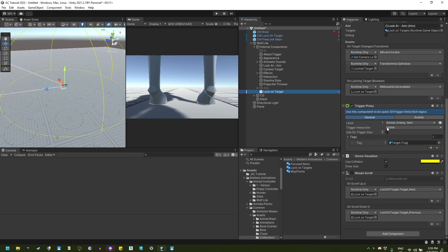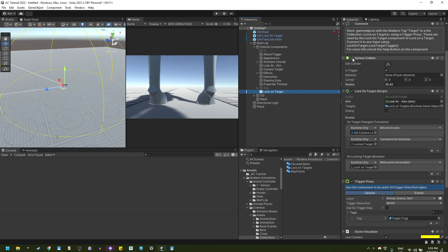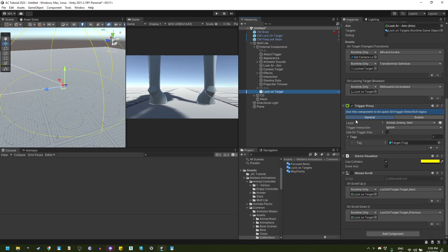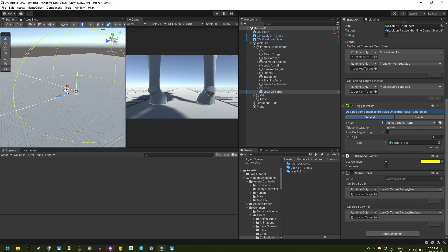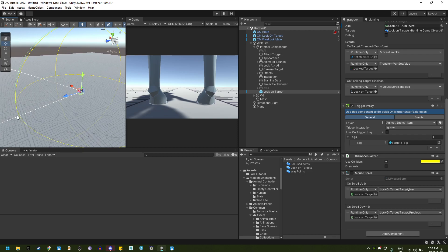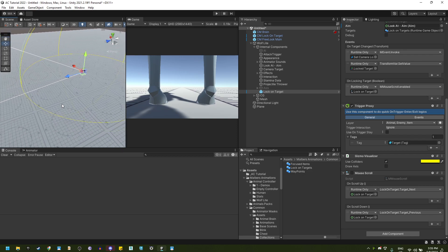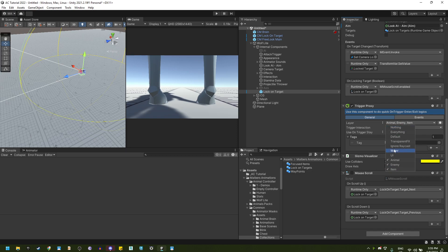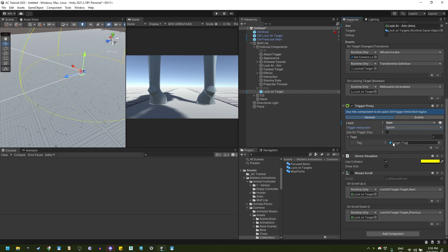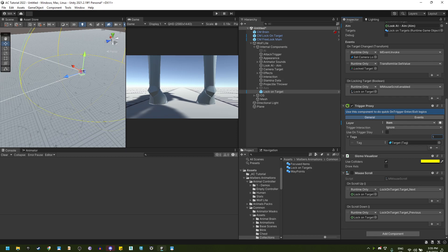Next, we have a trigger proxy that will be used with this sphere collider. This trigger proxy will catch every collider that enters that has any of these layers. Let's use only item layer. And it has a target set stack. You can remove this, but I like to have another filter for my targets.